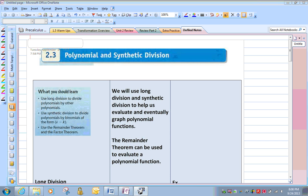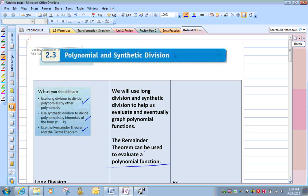These are the things that we're going to learn. We're going to learn to use long division to divide polynomials by other polynomials, and synthetic division to divide polynomials by binomials. We're going to learn about the remainder theorem. We use long division and synthetic division to help us evaluate and eventually graph polynomial functions. The remainder theorem can be used to evaluate polynomial functions.